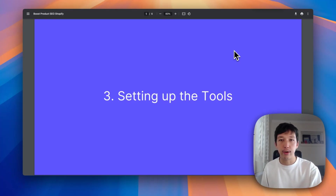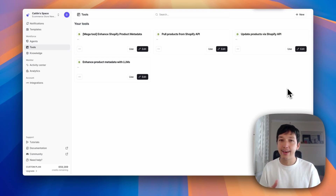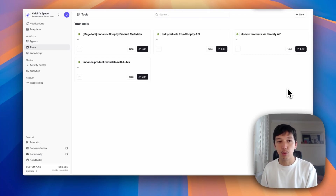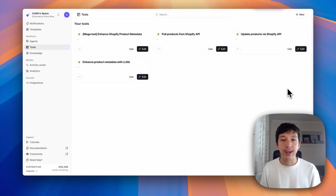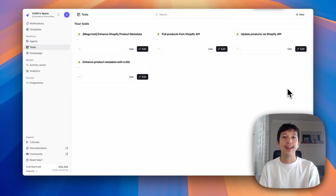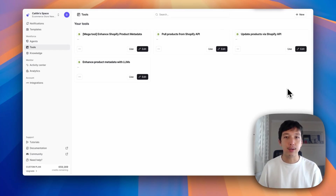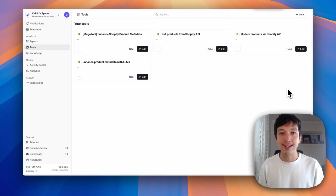As part of this tutorial, we're going to build four different tools. One is a mega tool — this is just a tool that strings together the other tools to handle the actual automation. But really, all of the fun stuff is in these three other tools. We have one that pulls products from Shopify's API, one that updates the products when we've enhanced them back into Shopify's API, and then the enhanced product metadata with LLMs tool that does all the magic with LLM vision to generate better product titles and descriptions.